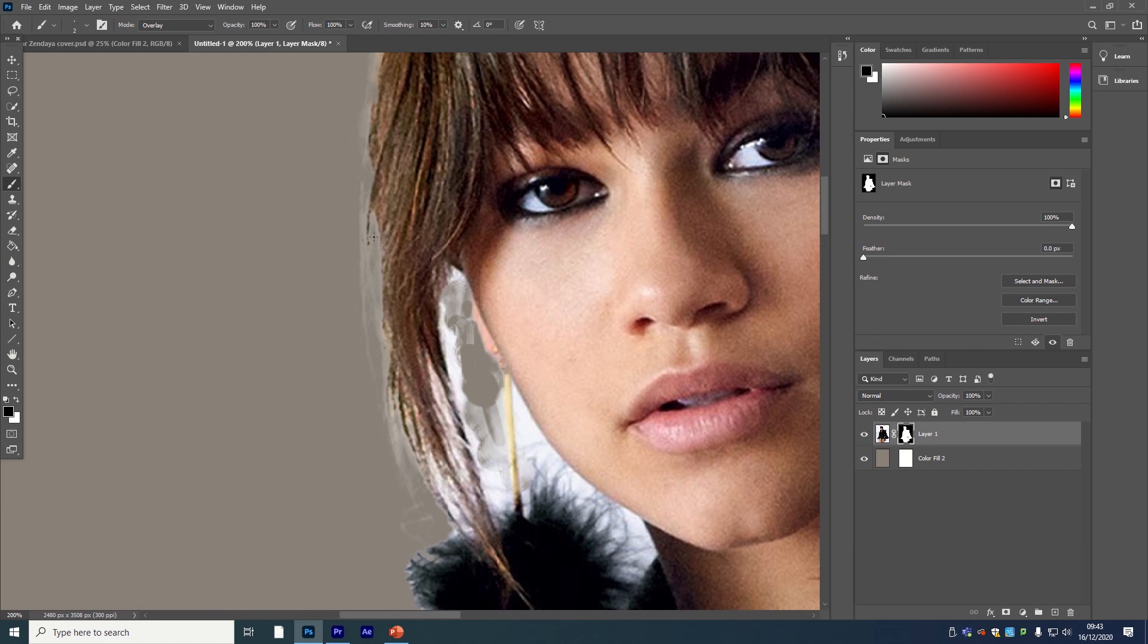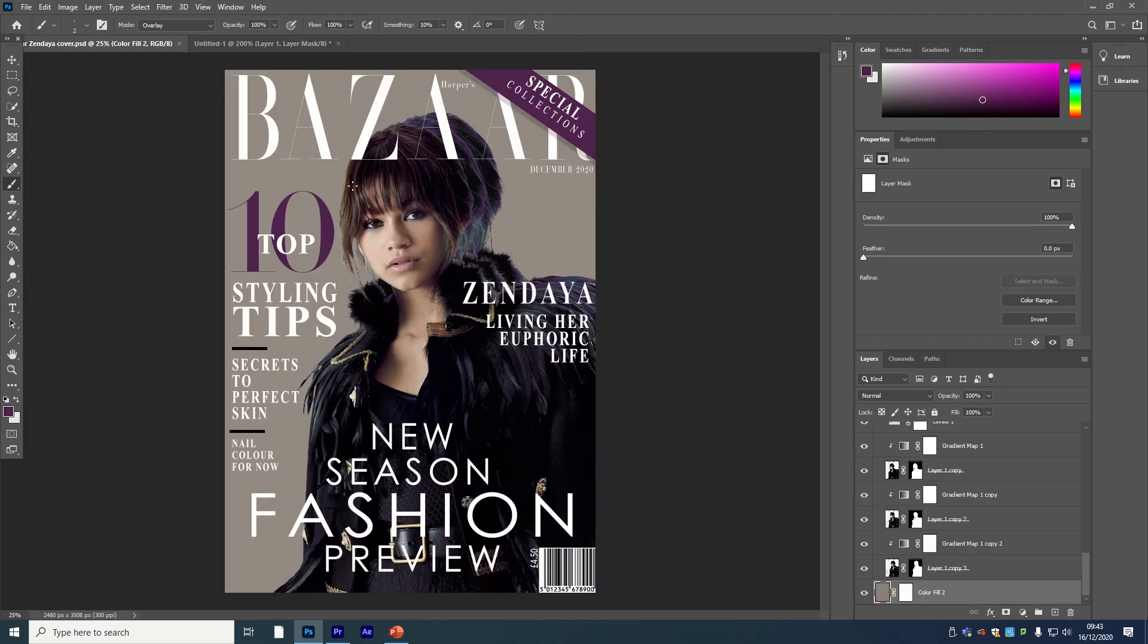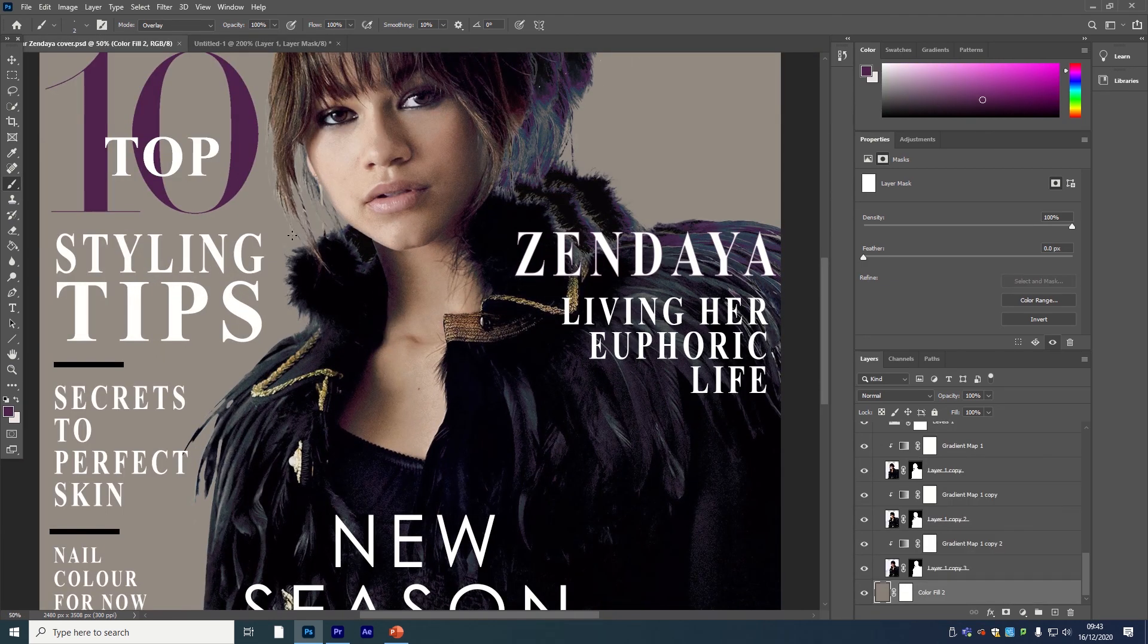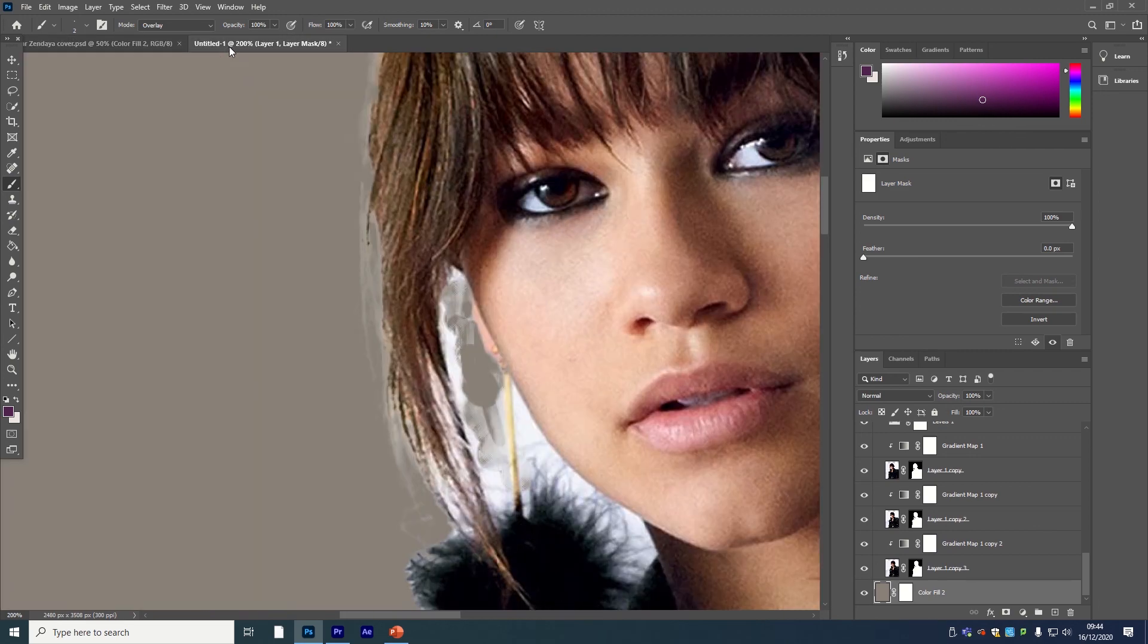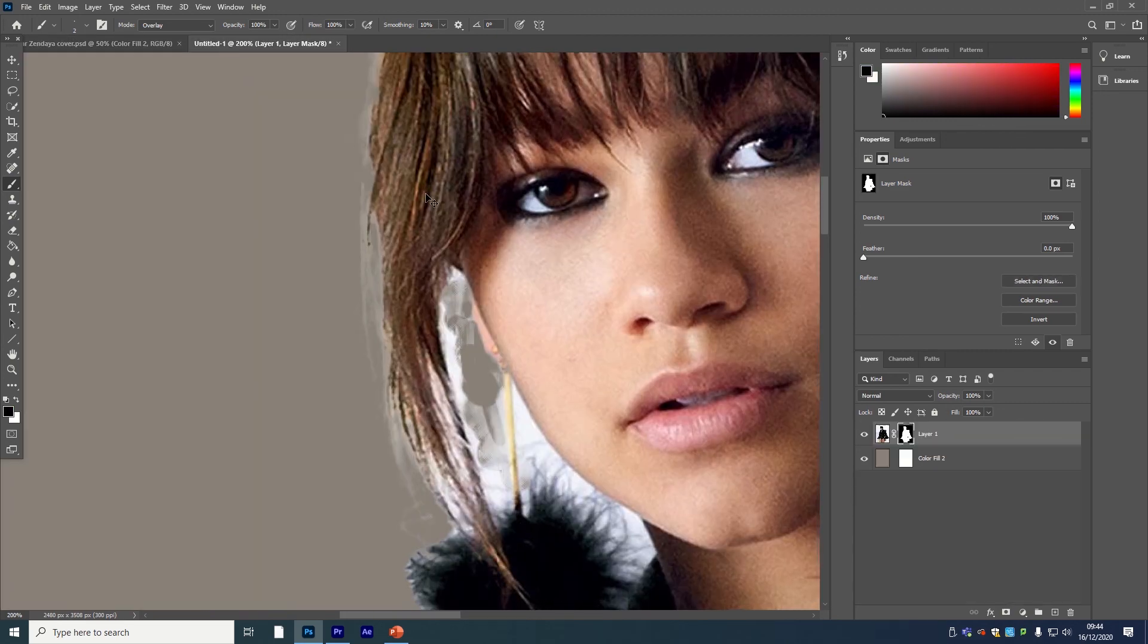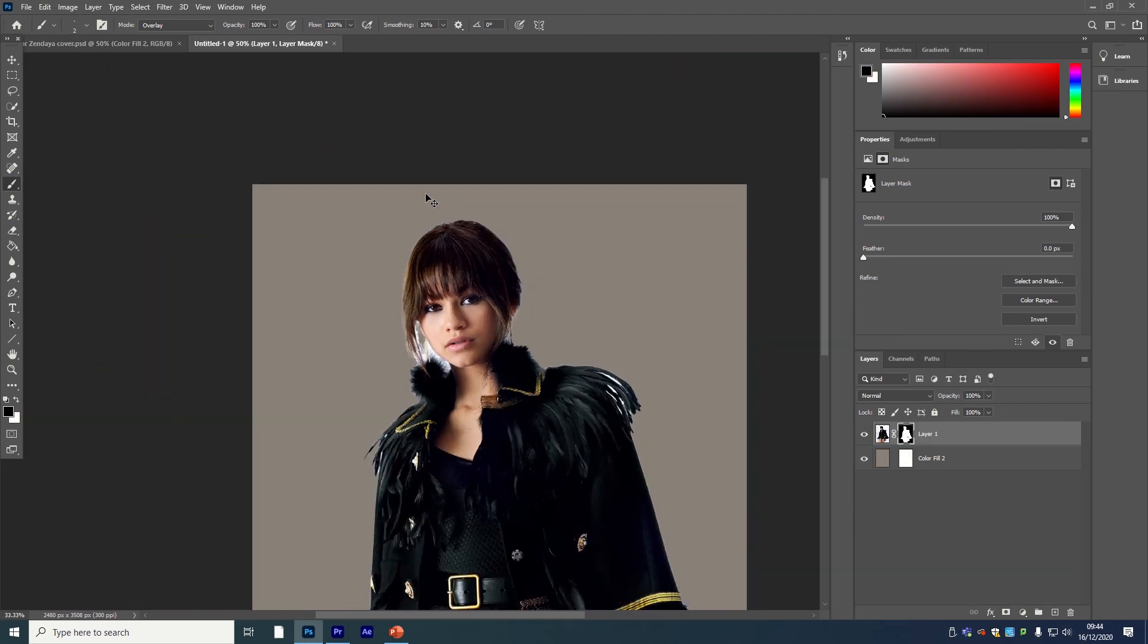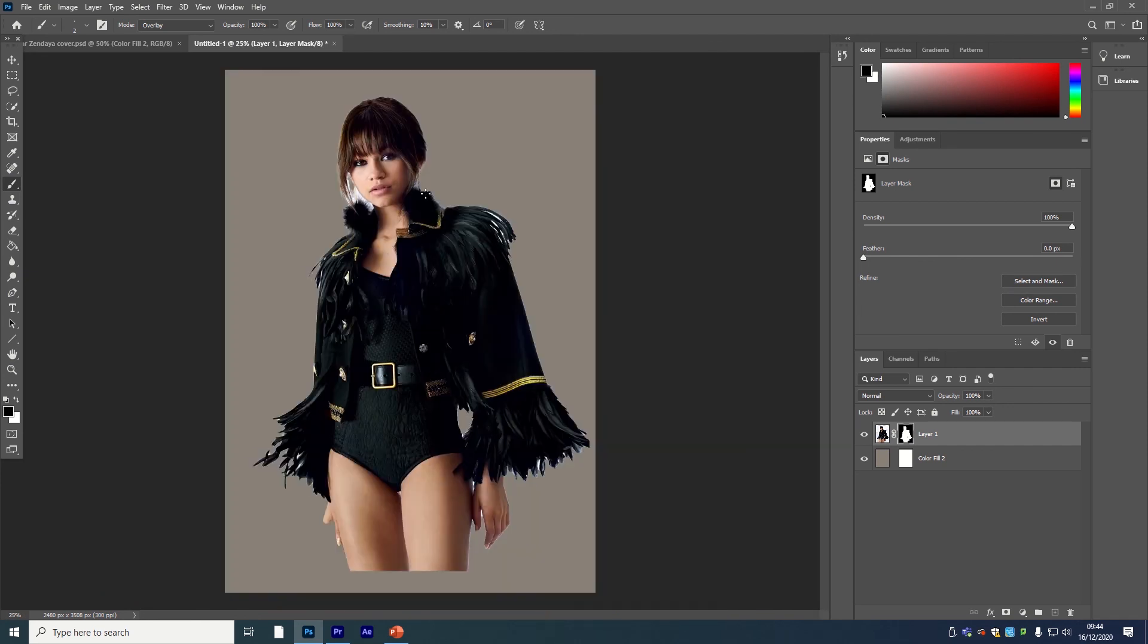Going between the strands of hair—if I show you on this one, lots of fine details here—I found it a lot easier to do it this way. But that's a very sped-up version of getting your mask ready to start bringing your magazine cover together.